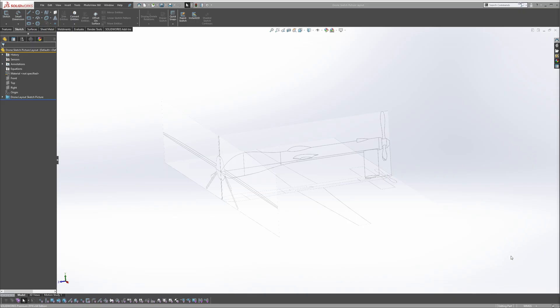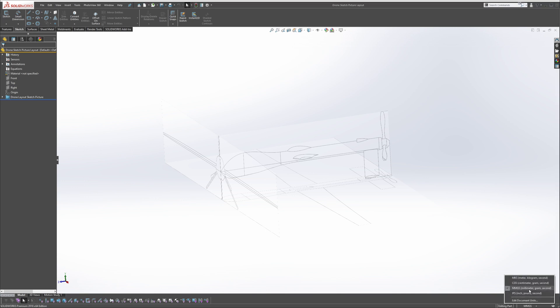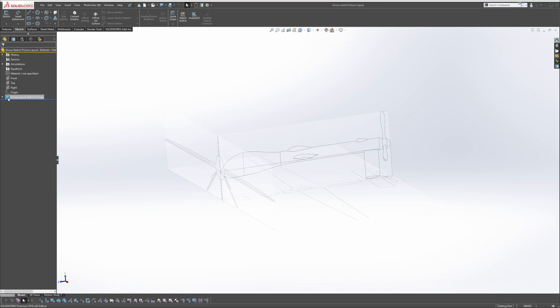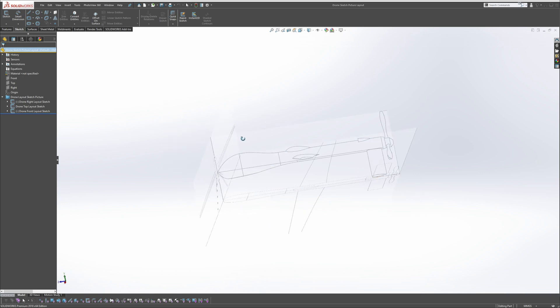Now with that out of the way, let's get into it. The first thing you want to do is make sure you're in millimeters — just go down here and select millimeters. Now that you have your layout sketch images all configured, the next step is to create a layout sketch with all the dimensions. I usually spend a lot of time setting this up.